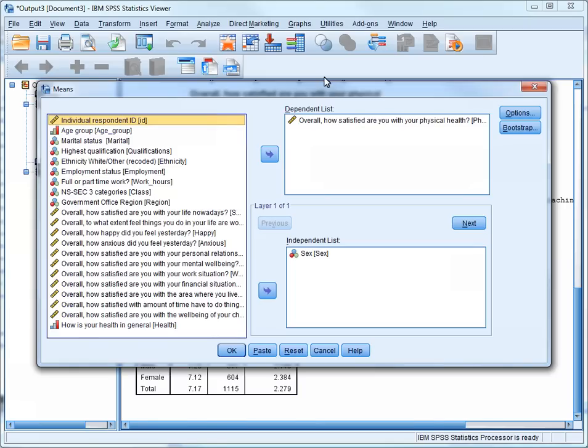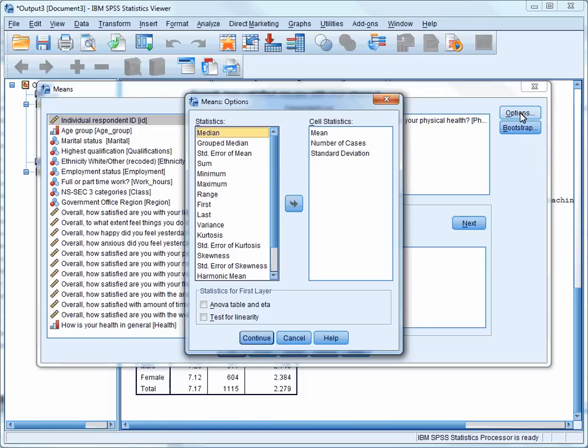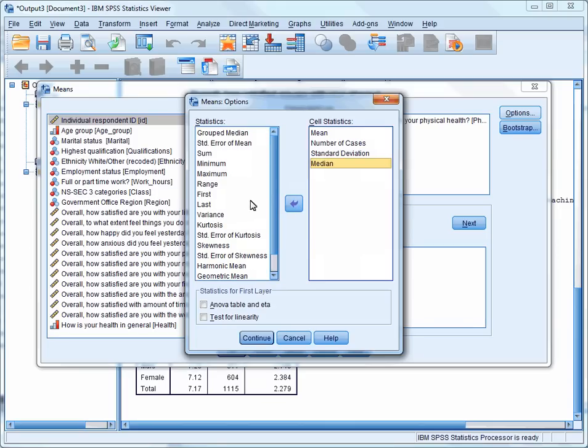Everything in the dialog box should be as you left it, the same variables listed in the boxes on the right-hand side. If you press the Option button, you'll get another dialog box. This time, we're going to select some of the other statistics from the left-hand column, and ask SPSS to calculate these for us. So first select the Median, and transfer it to the Cell Statistics box with the button in the middle. Do the same for Minimum, Maximum, and Range.